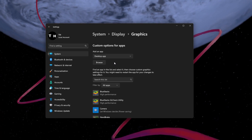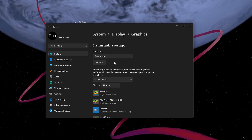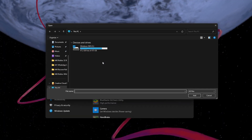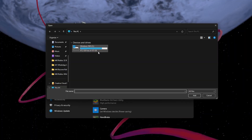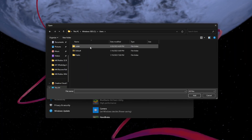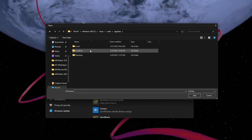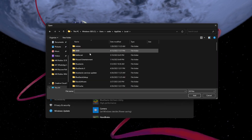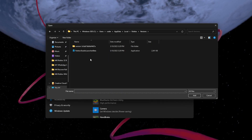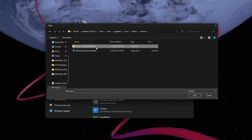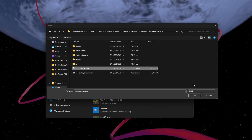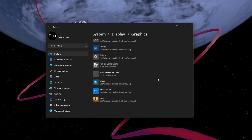These settings allow you to set a custom graphics preset for Roblox, which will ensure your graphics card gets utilized as soon as you launch the Roblox Player application. Click on Browse, and in your File Explorer, navigate to the drive on which you saved Roblox on: Users > Your Username > AppData > Local > Roblox > Versions. Here, select the most recent Roblox folder, and then select the Roblox Player Beta application before adding it to your list of applications.